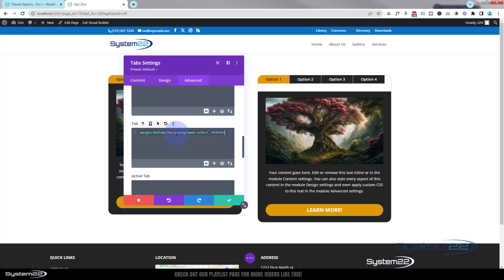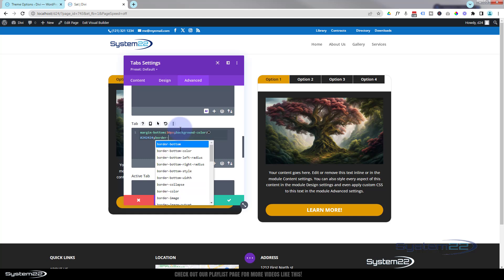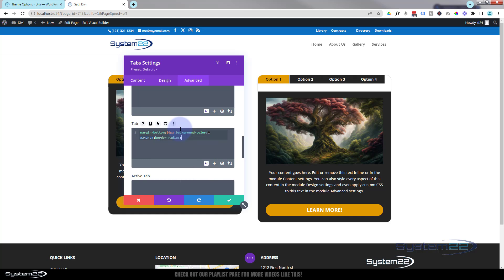That's got those colors back for us there. Fantastic. But I want to make them kind of pill shape, rounded corners, so they look more like buttons. So let's give them a border-radius. Let's say of 50 pixels. That should make them nice and round. Fantastic.